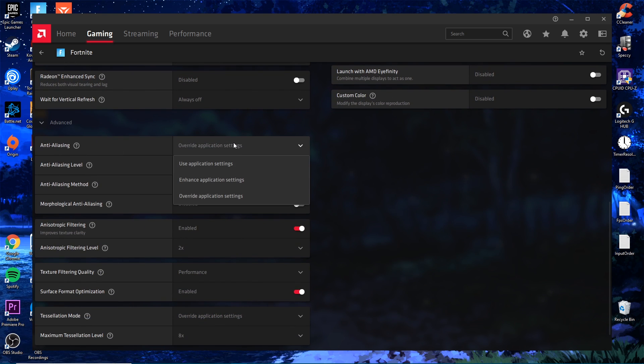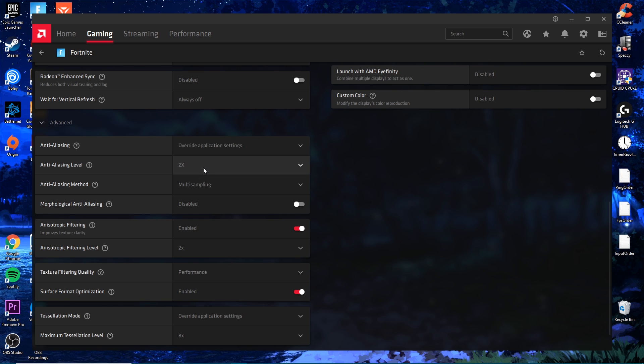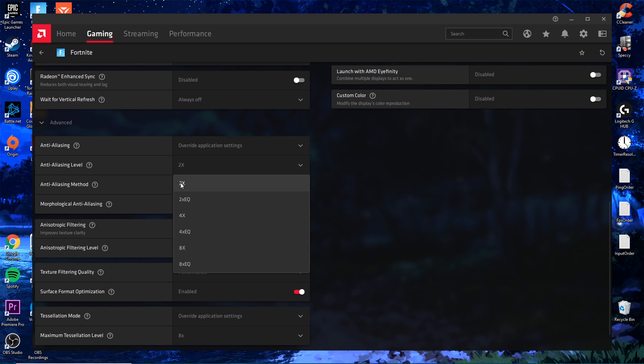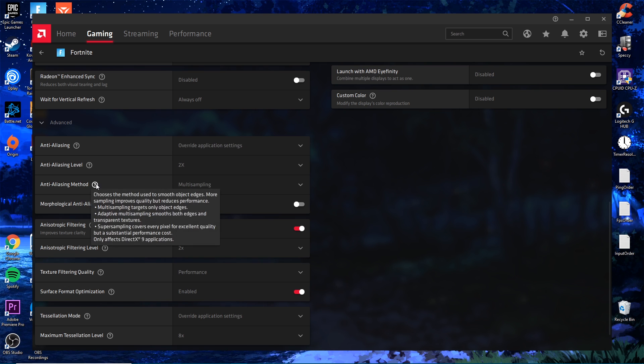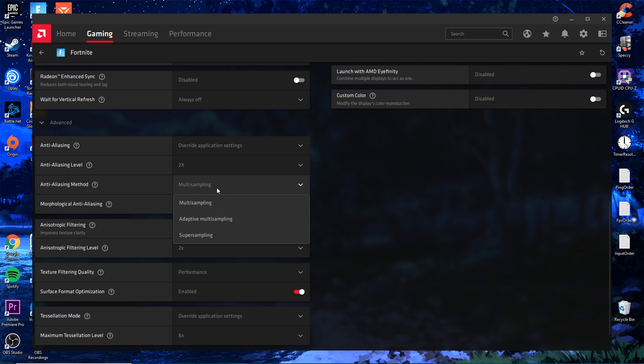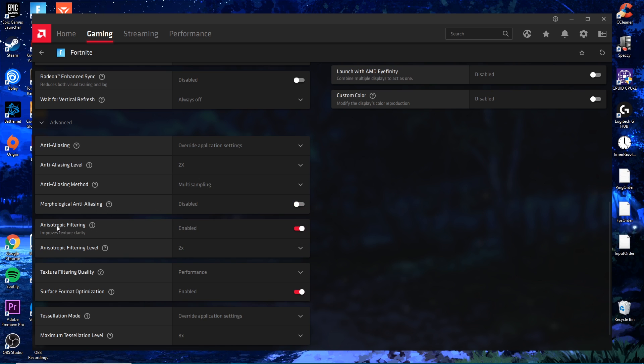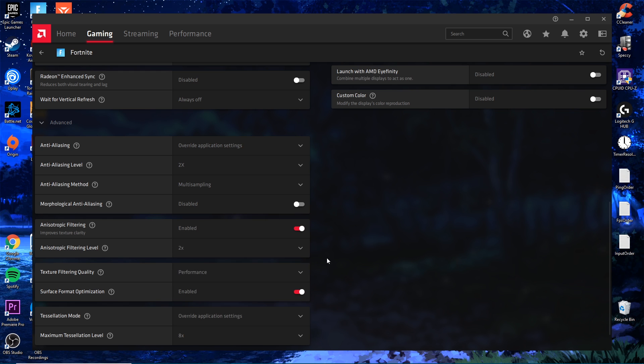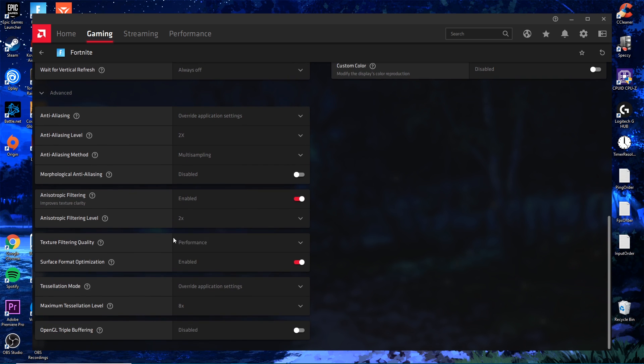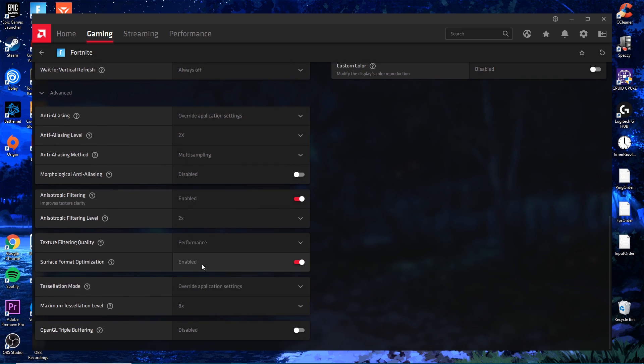Next thing you want to do is click the Advanced button down here. Once you're here, select Override Application Settings and set this at 2x. For Anti-Aliasing Method you want to put Multi-Sampling. For this one you want to disable it.